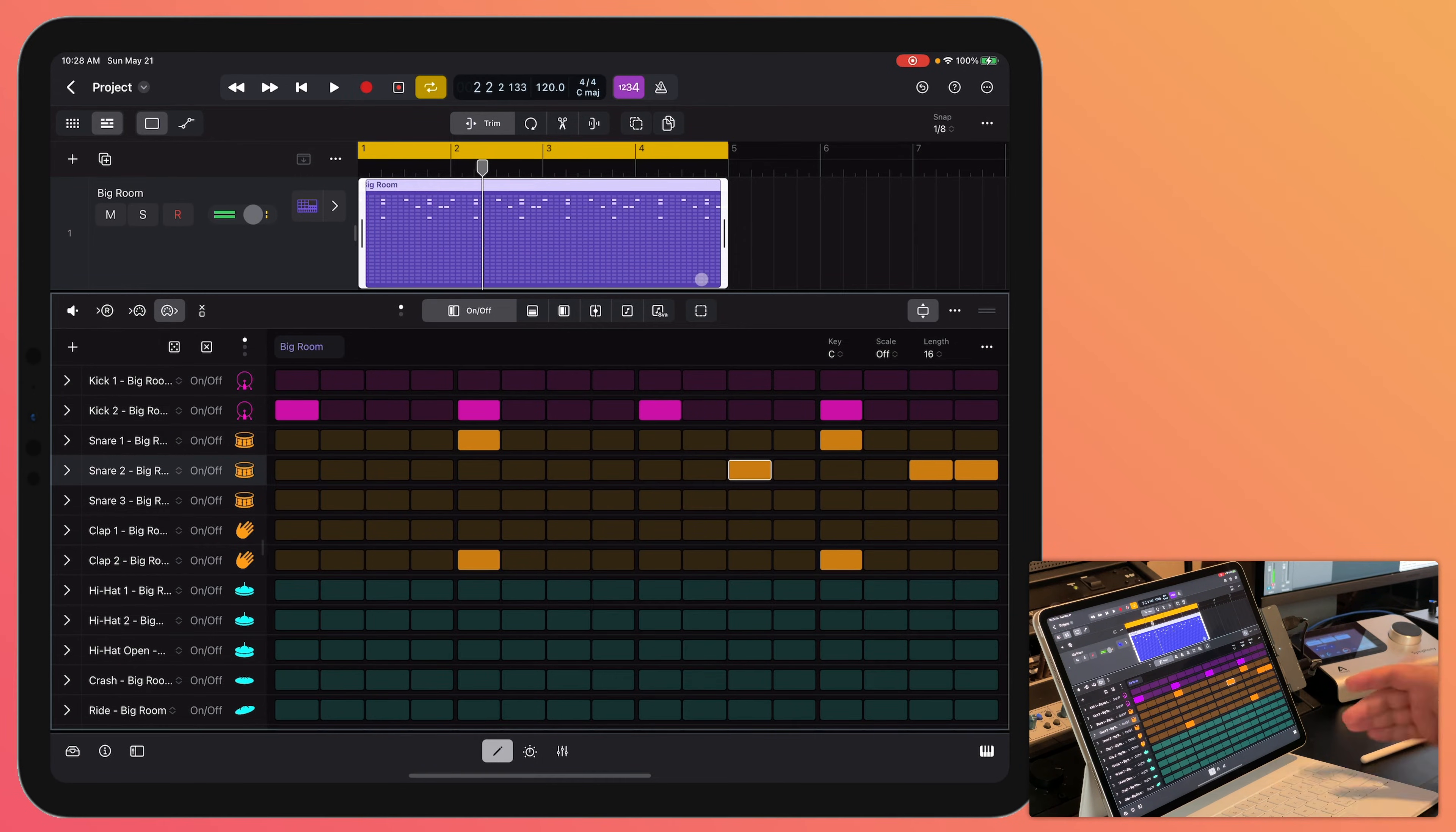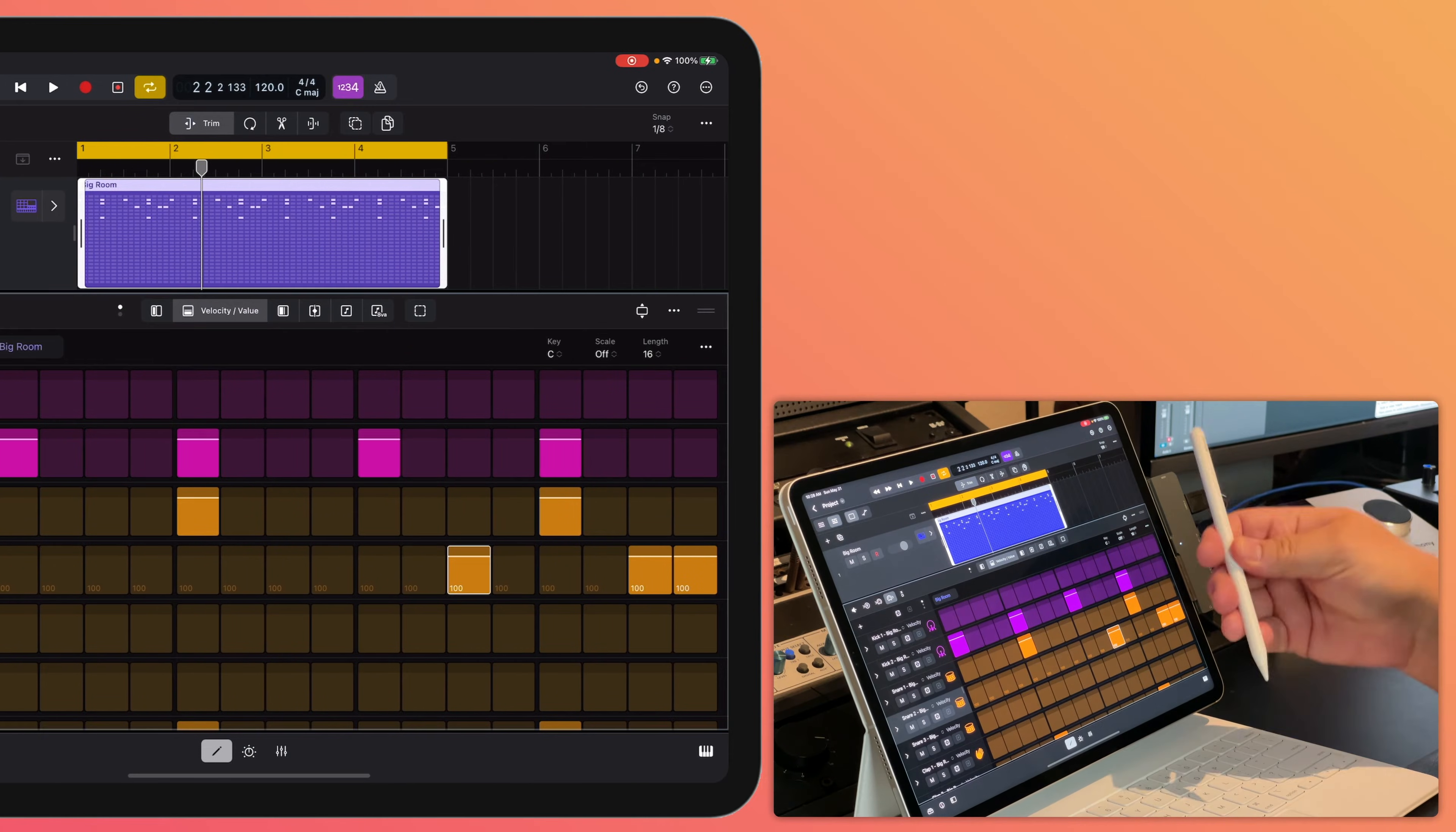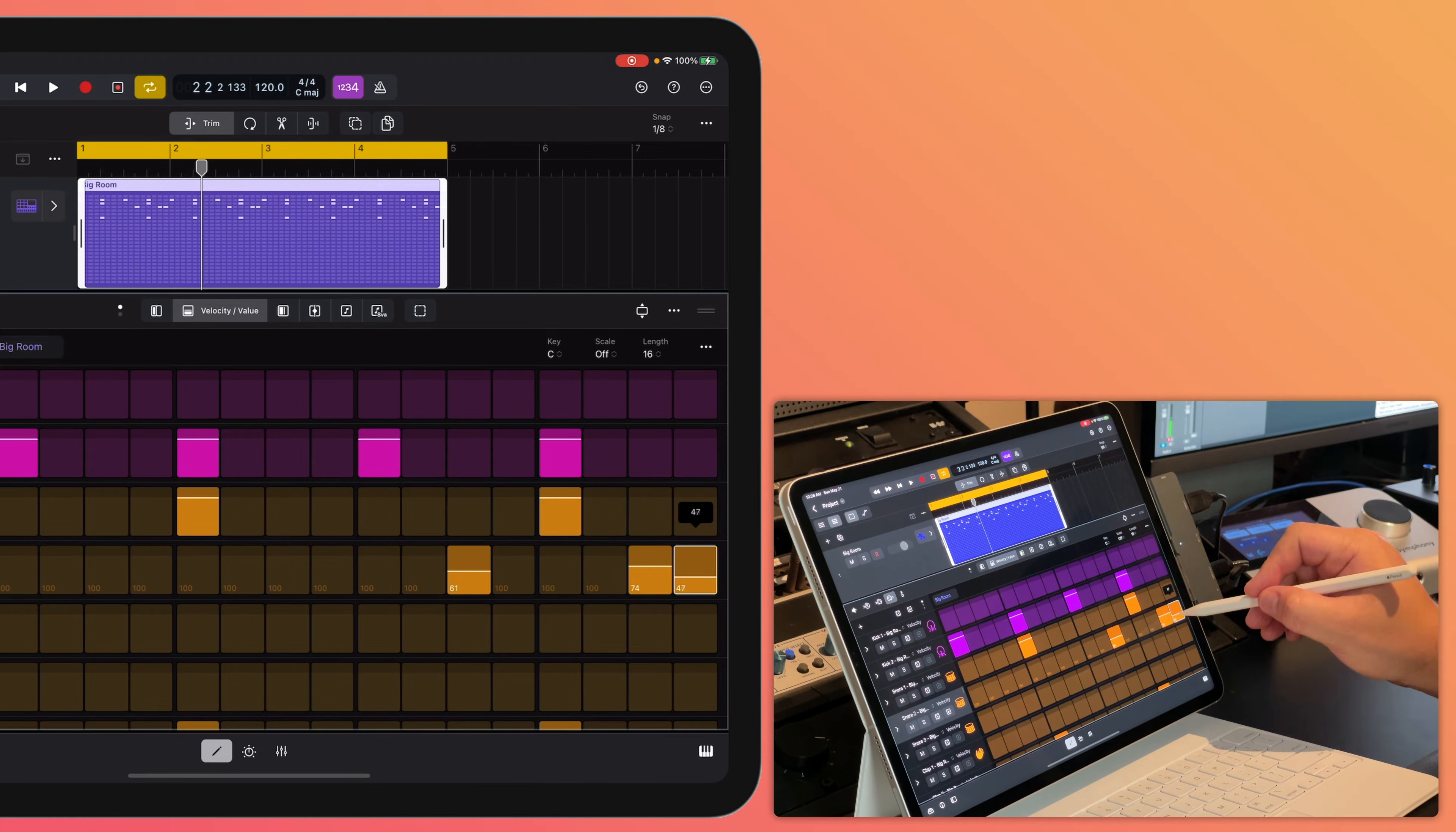Now if I want to adjust the velocity in the step sequencer, all of your edit modes are up here. So on off is just turning the steps on or off. I can click the next one and that's velocity. Now this is again where I find the Apple Pencil really useful is for making fine adjustments in the editors. So maybe I'll just do something like that.